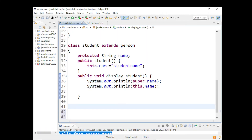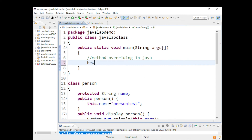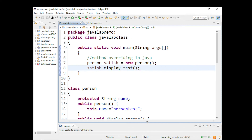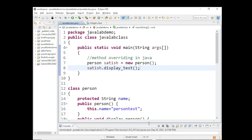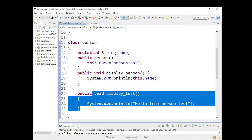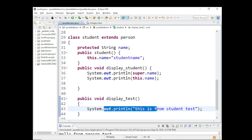If you create an object for the parent class like Person satish = new Person() and call satish.displayTest(), it will print 'Hello from Person test'. When creating an object of type Student and calling displayTest() with overriding, the Student's method is called. Without overriding, it searches for the method in the parent class. So that is the difference between method overriding and method overloading.